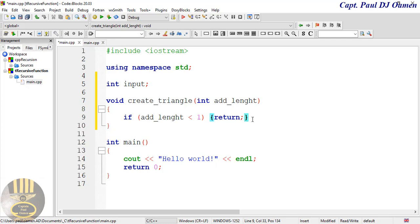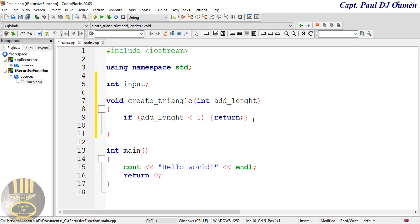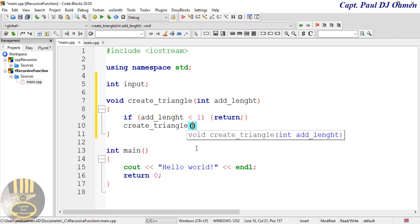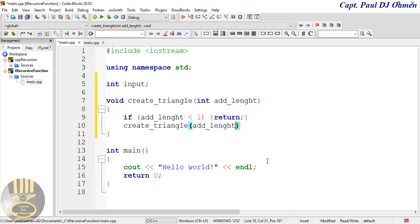There. And right underneath the if statement, I'm now going to create, let's say, create_triangle right here. I'm now calling my function to take care of some action for me. To create_triangle that would be add_length. The length, the length is going to be minus one. Yeah, add_length minus one.